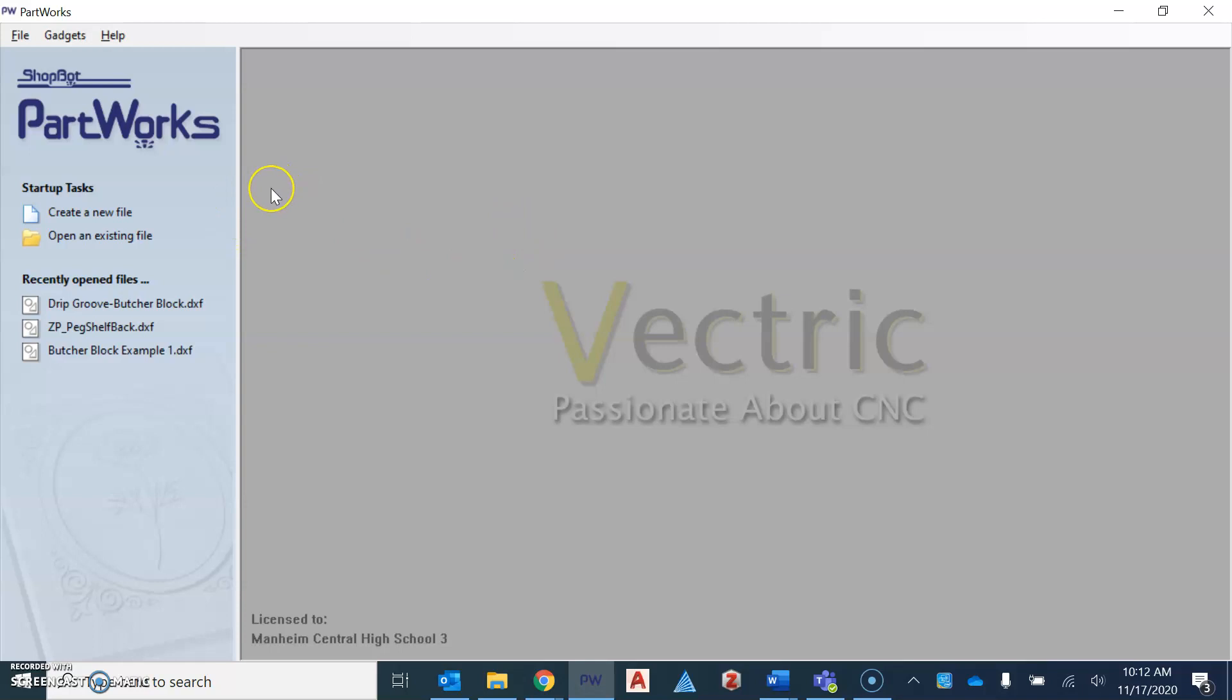And so I'm going to give you these plans, the directions to utilize Partworks. But I'm going to walk you through in this demonstration as well.